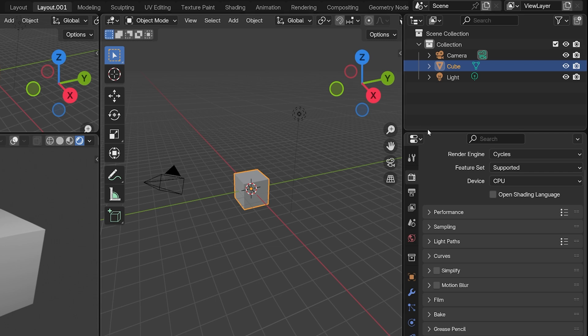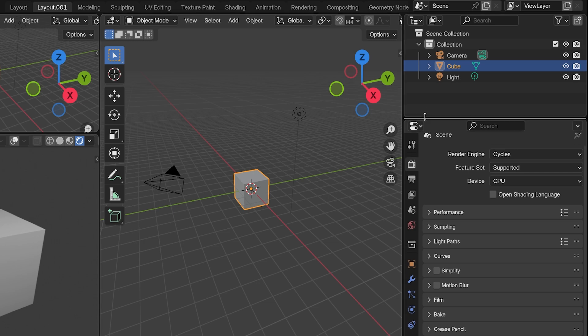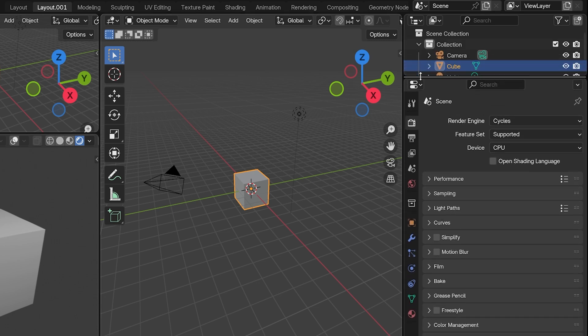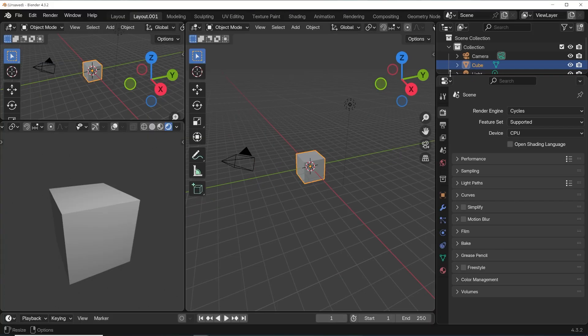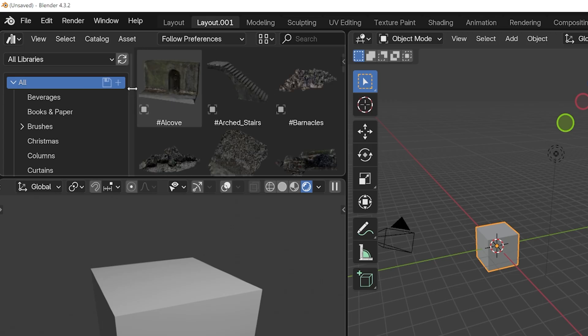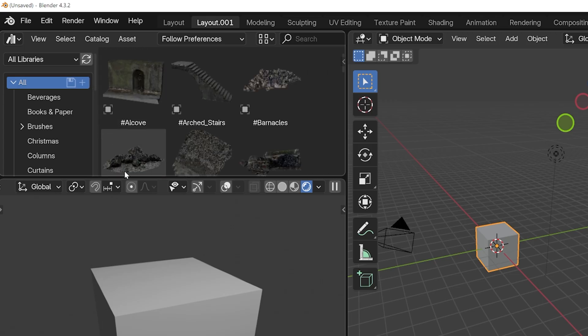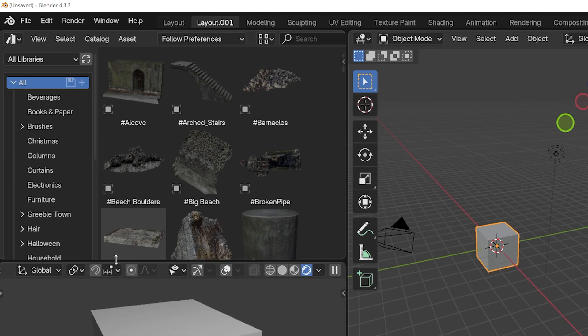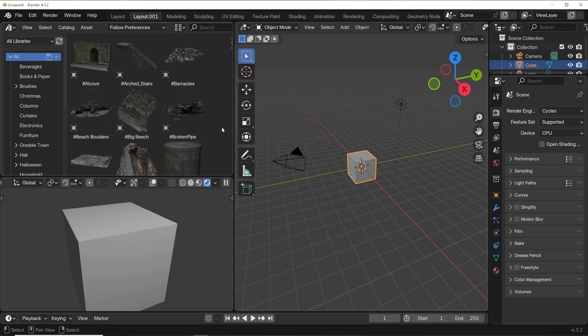If you are always using the preferences but never the outliner, give the preferences more real estate. If we drag and drop a lot of things from the asset browser, find a place for that. There's a ton of customization we can do, not just to one workspace, but actually to all of them. And this is the first step to working faster in Blender.